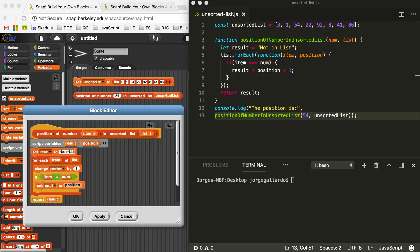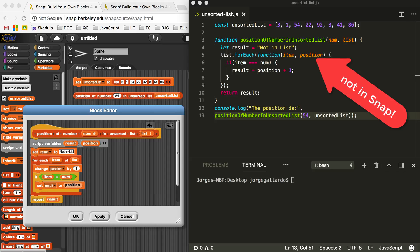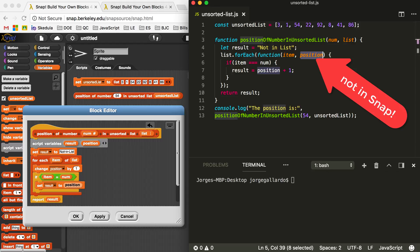I made a mistake in using a feature of the forEach block in JavaScript that doesn't exist in the Snap version — specifically, the ability to keep track of which item in a list we're looking at. So if you look at line 5 in JavaScript, this position parameter only exists inside the forEach block in JavaScript. In Snap, we don't have that same functionality. In JavaScript, the forEach block knows where it's at, but in Snap, it doesn't.